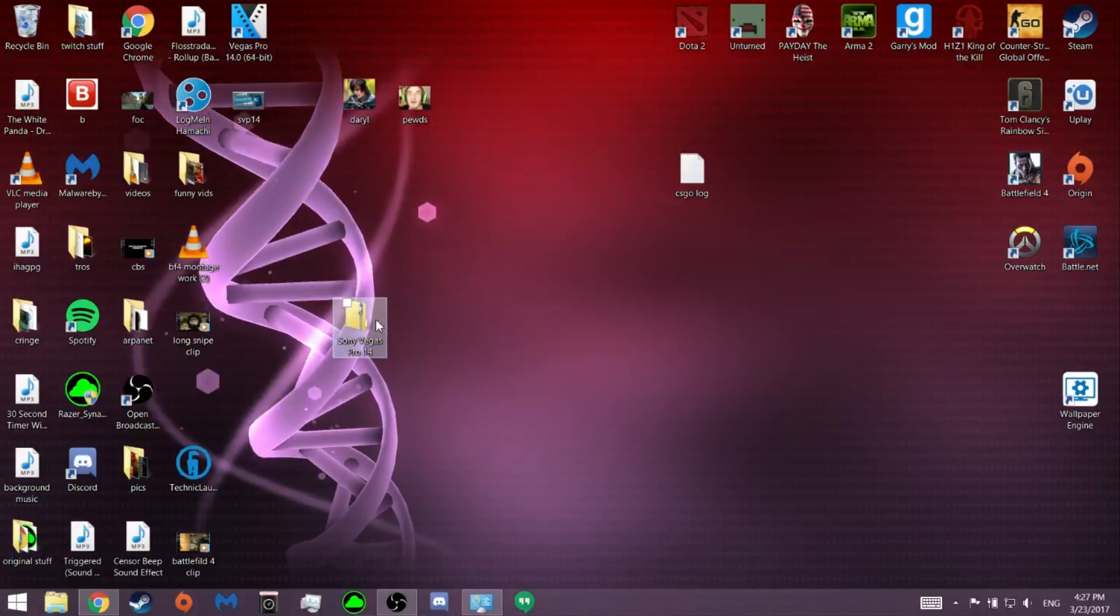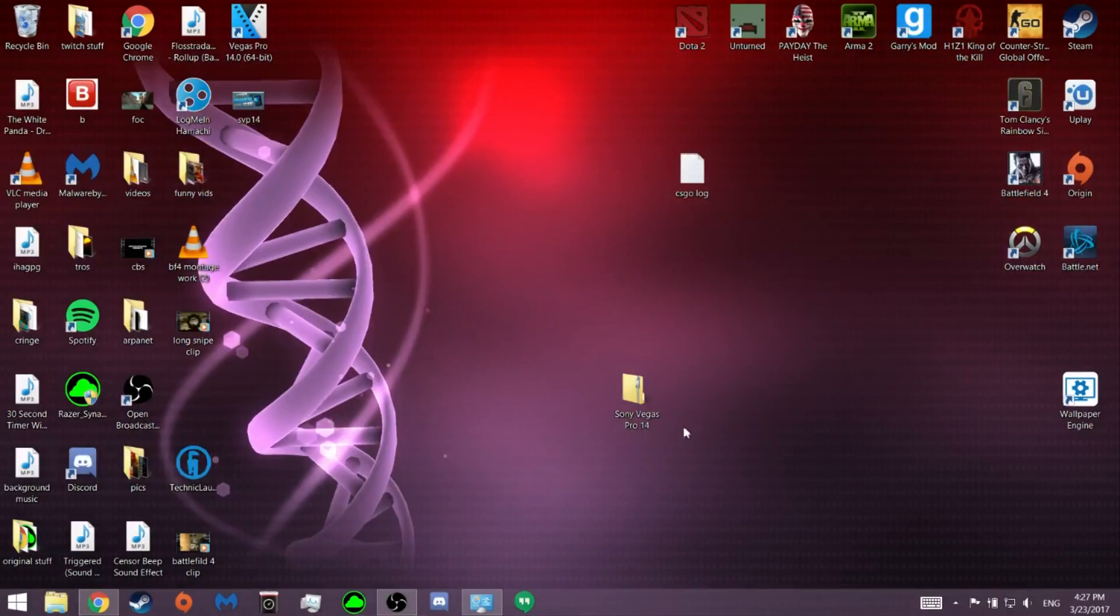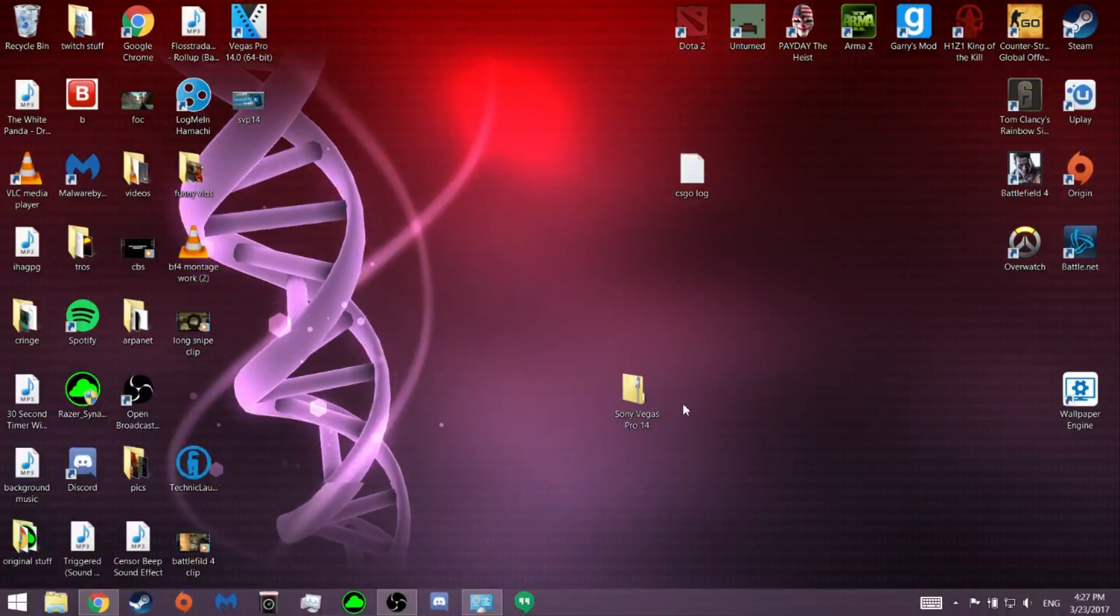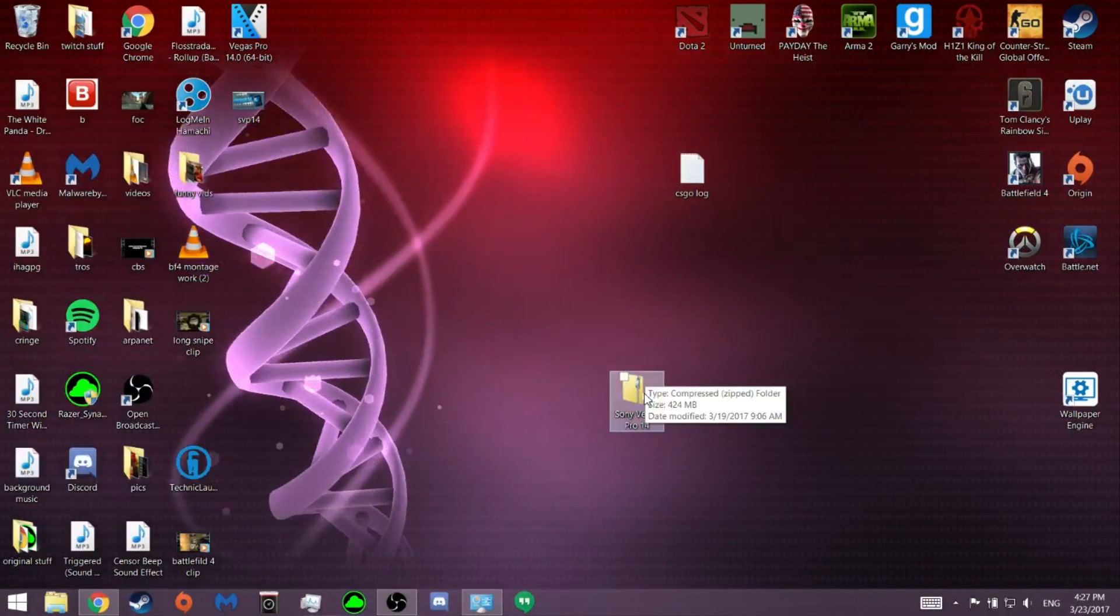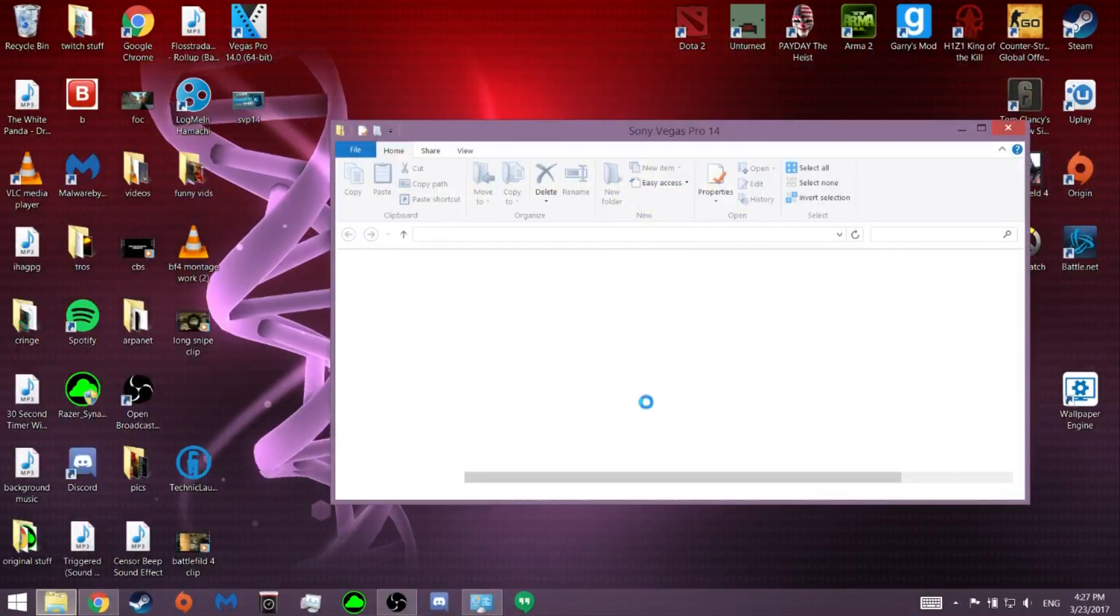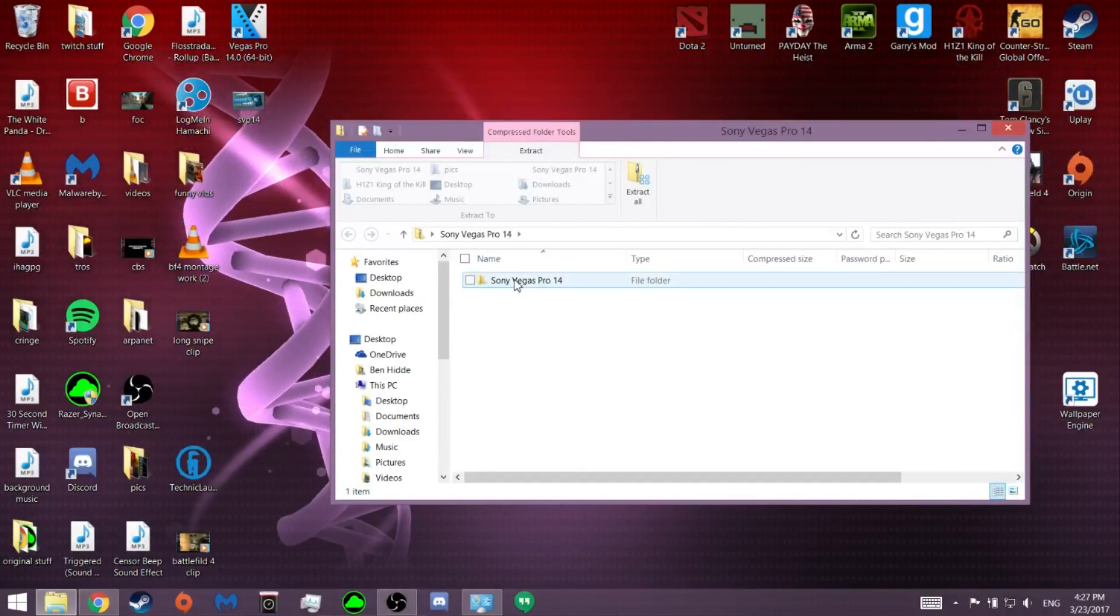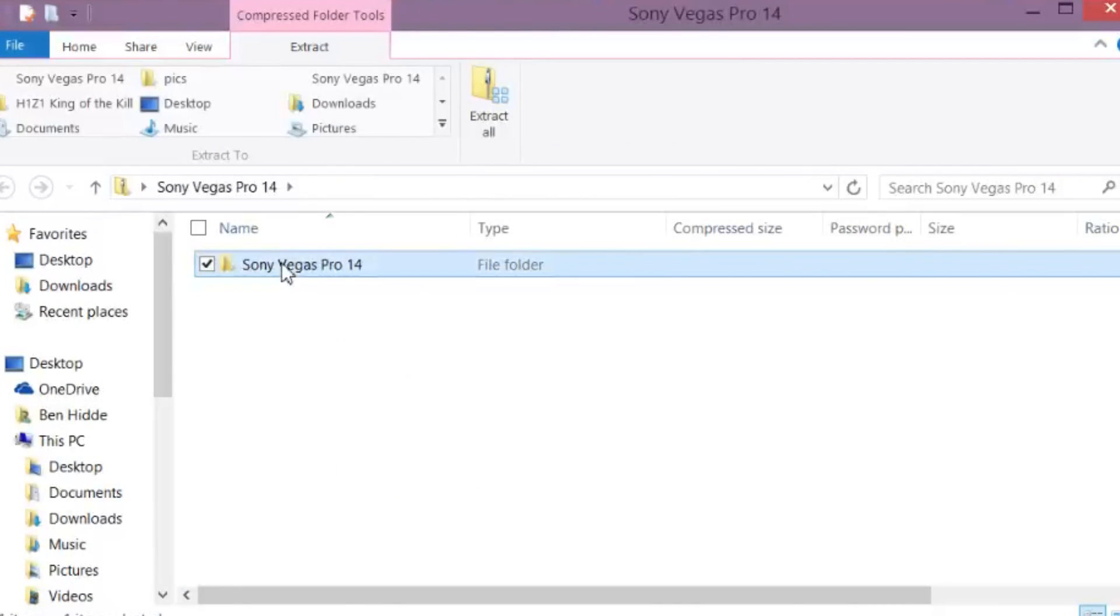So here's my Sony Vegas thing right here. You want to double click. It's going to open up. You want to go into this folder right here.